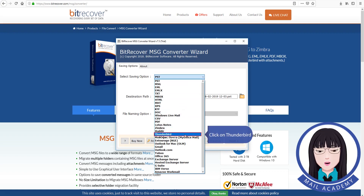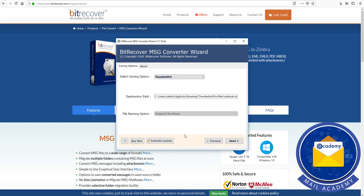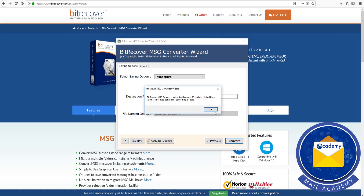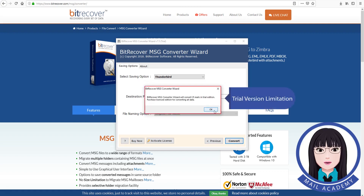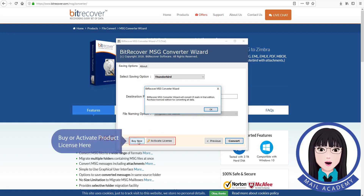Click on Thunderbird as the output option, then click on Download Trial Version. Note the trial version has limitations. To remove limitations, buy or activate a product license here.